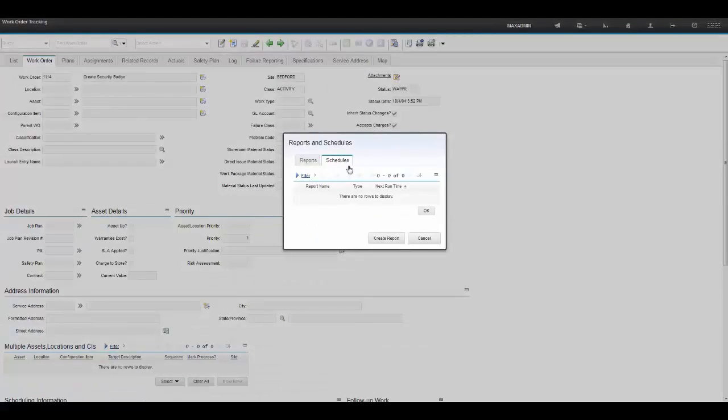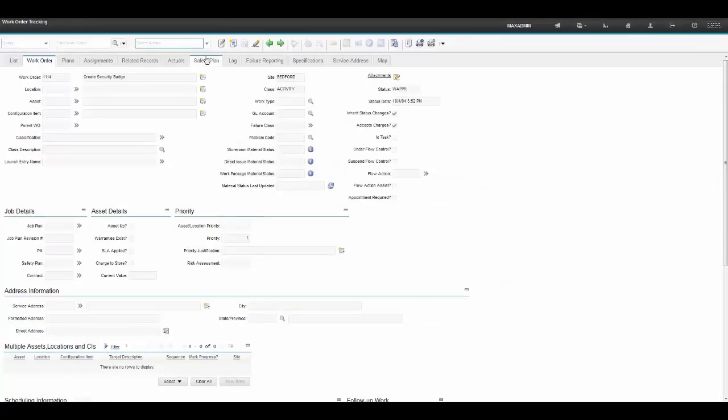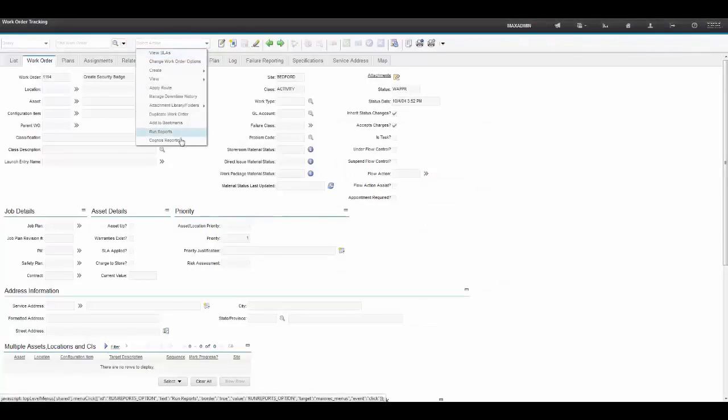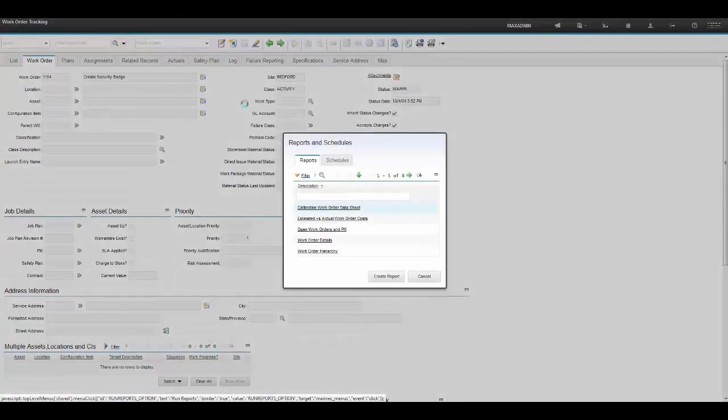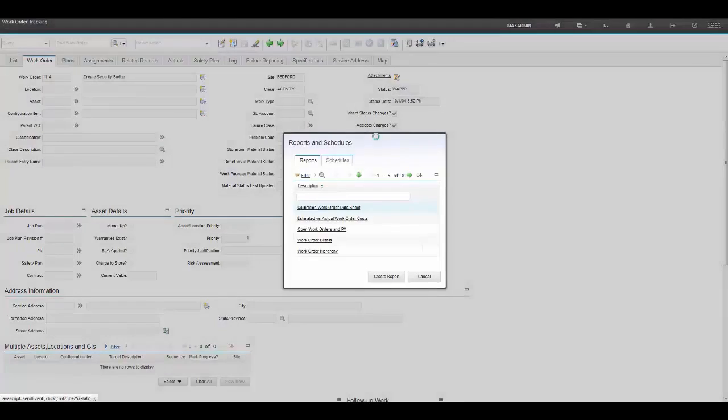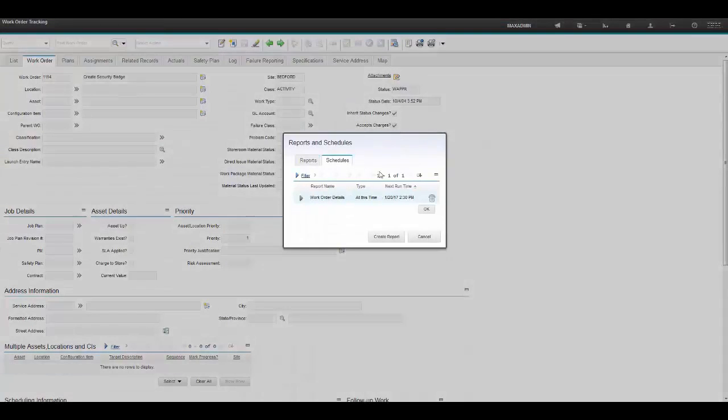Now, at times, it may not show up right away. You can refresh. So to go ahead and refresh that, we'll just basically close out of there, and go back into the Schedules menu, and the report appears.